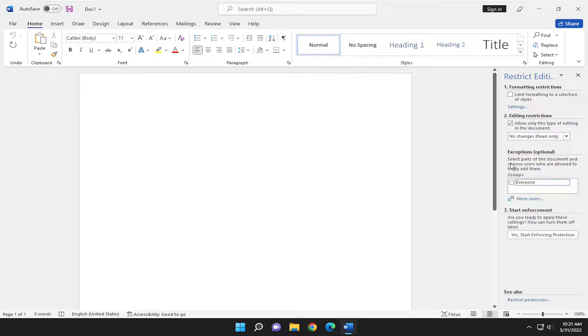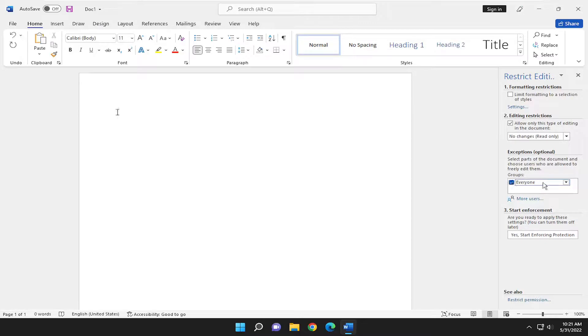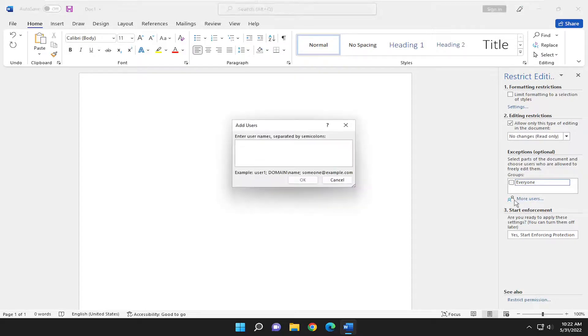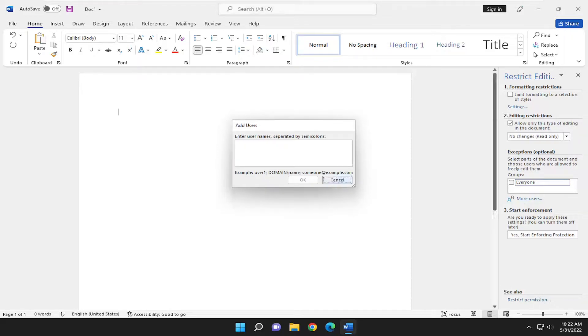You can also set exceptions for certain users who are allowed to freely edit. If you have various groups on your computer, you can check mark out of the box here. You can also show different regions that the user can edit in. If you have various parts of the Word document open, you could see that. You can also click on More Users and add different users that have this exception.